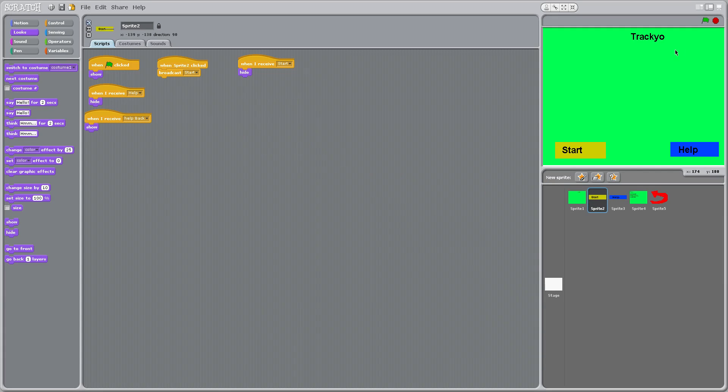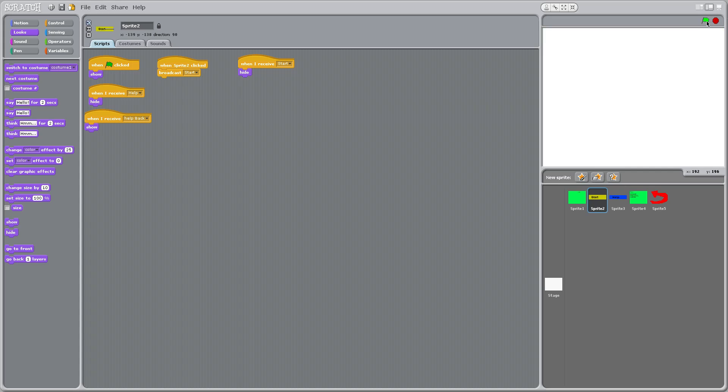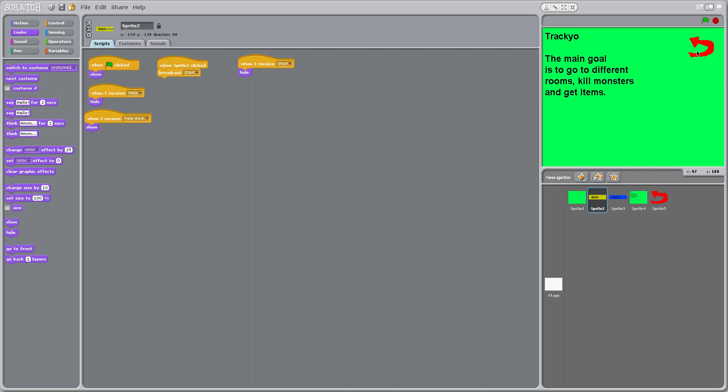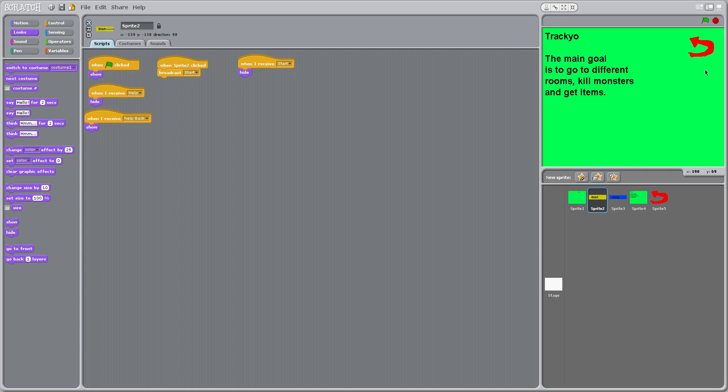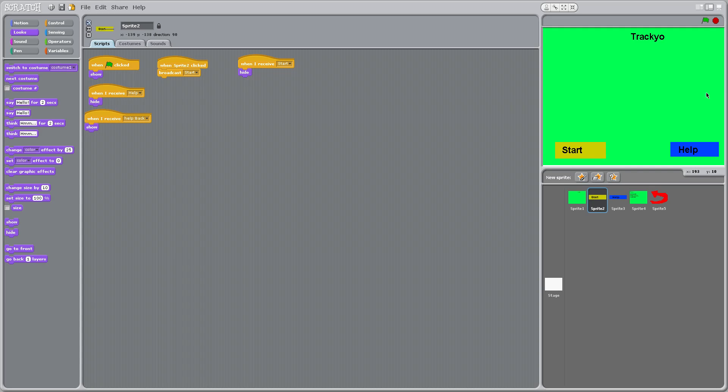So let's test this out. Track yo, start, works, and help, bam, bam, bam. Pretty cool.